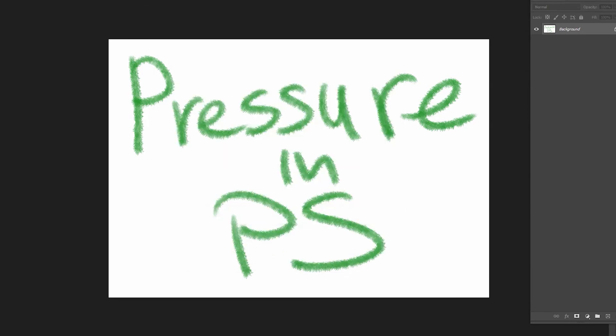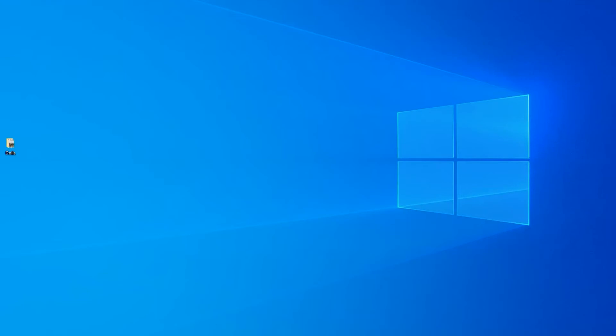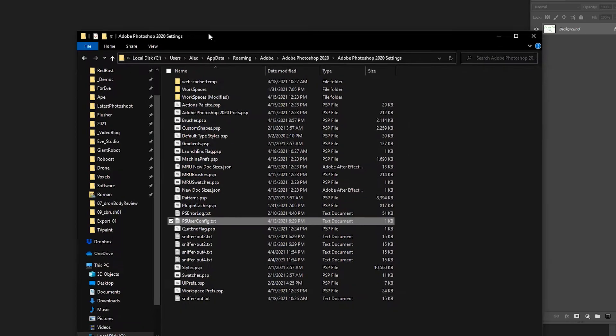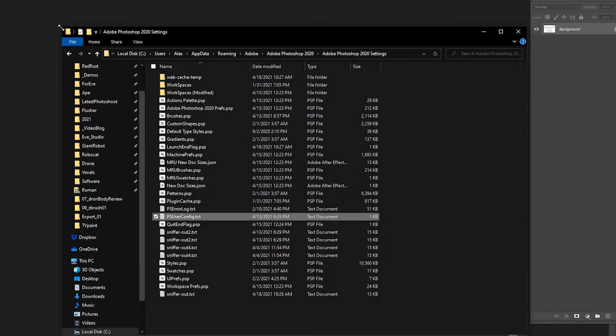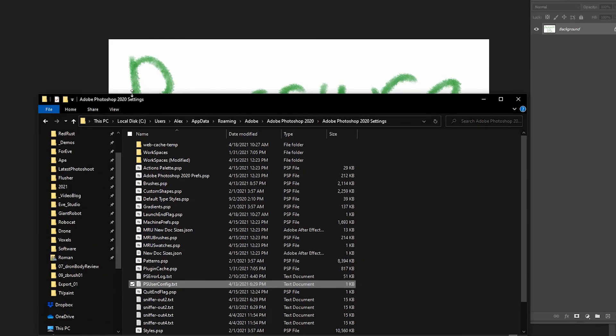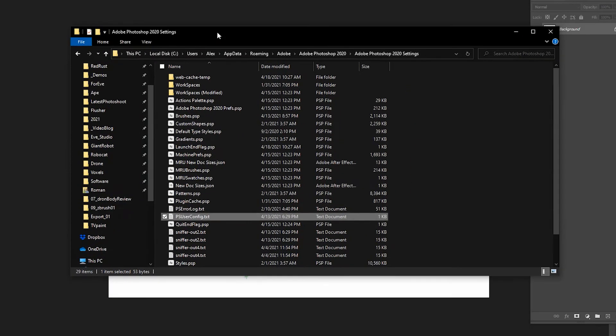Well, it's very simple, but you need to override the absence of Windows Ink. And for that, you need to create a configuration file inside the Photoshop Preferences.